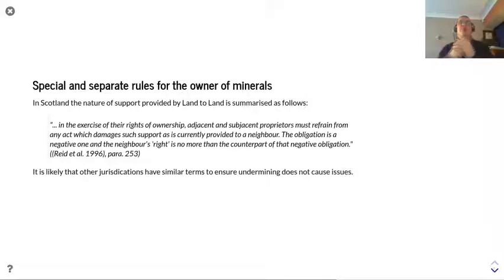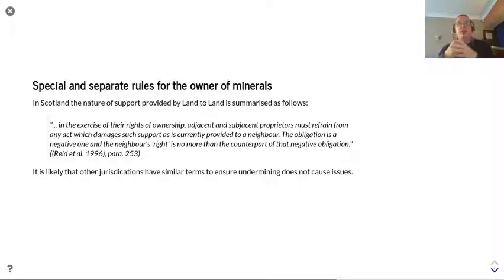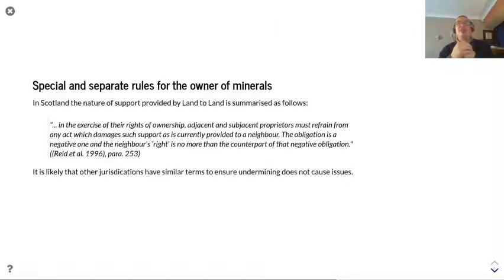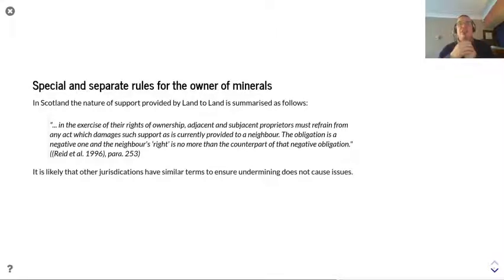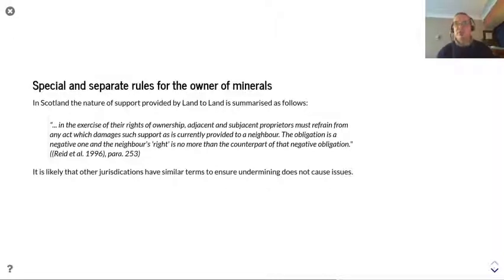There are also separate rules for the owner of minerals. In Scotland, the nature of support provided by land to land is summarised as follows: in the exercise of their rights of ownership, adjacent and subjacent proprietors must refrain from any act which damages such support as is currently provided to a neighbour. The obligation is a negative one, and the neighbour's right is no more than the counterpart of that negative obligation — that is, you must retain the status quo. It is likely that other jurisdictions have similar terms to ensure undermining does not cause issues.